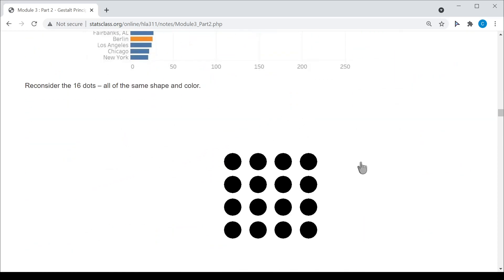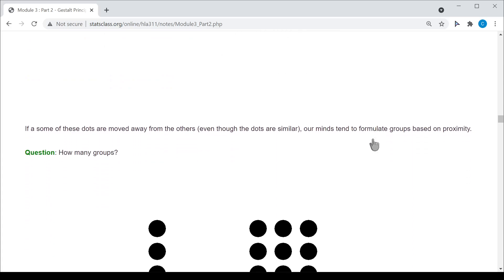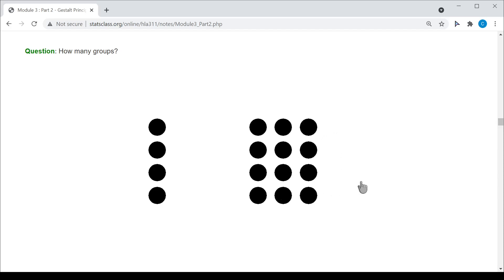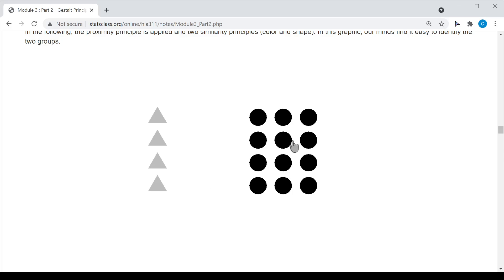Again, looking at a set of 16 dots seen as one group — if I move some of these dots away from the others, this appears to be two groups: a group of four over here and a group of 12. What I have done is just separated them. This is a group because these are close to one another and not close to the others. I can use both proximity and similarity together to make clear that there are two groups.